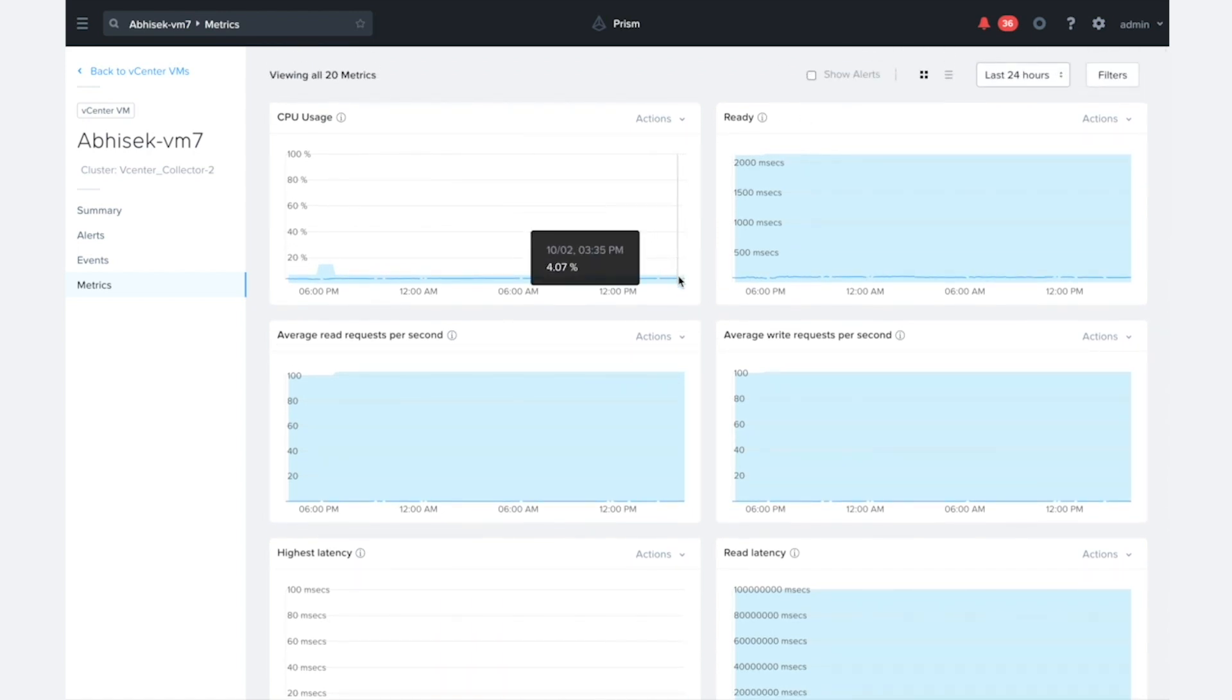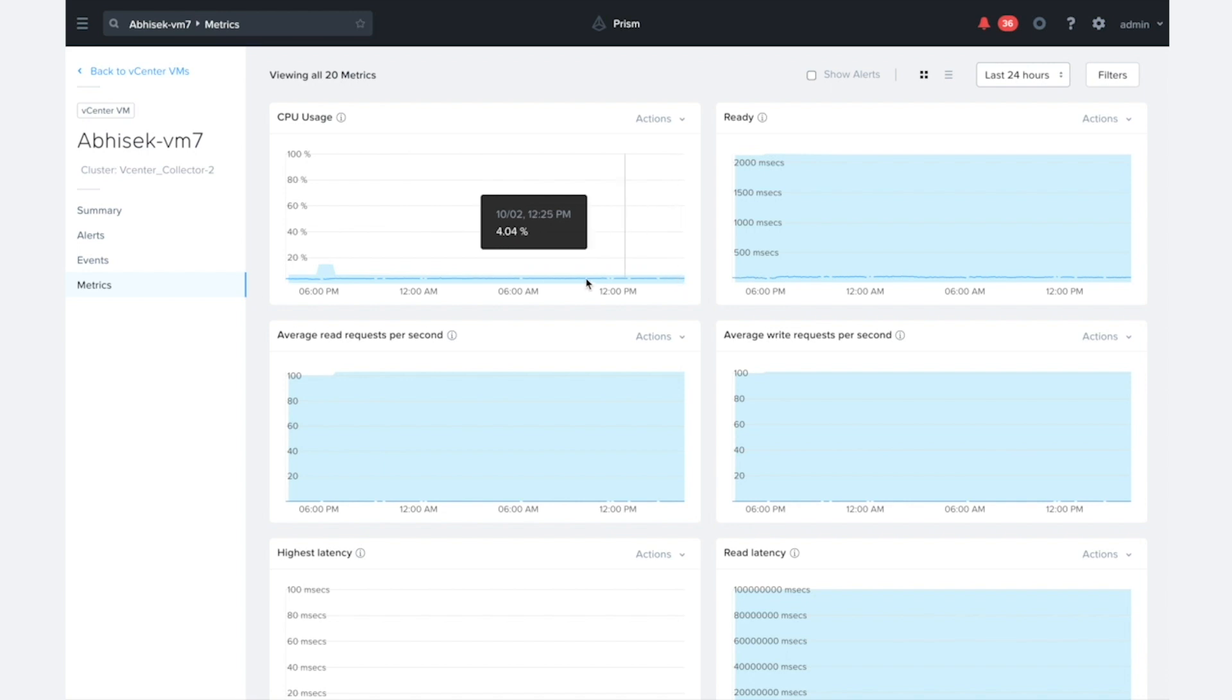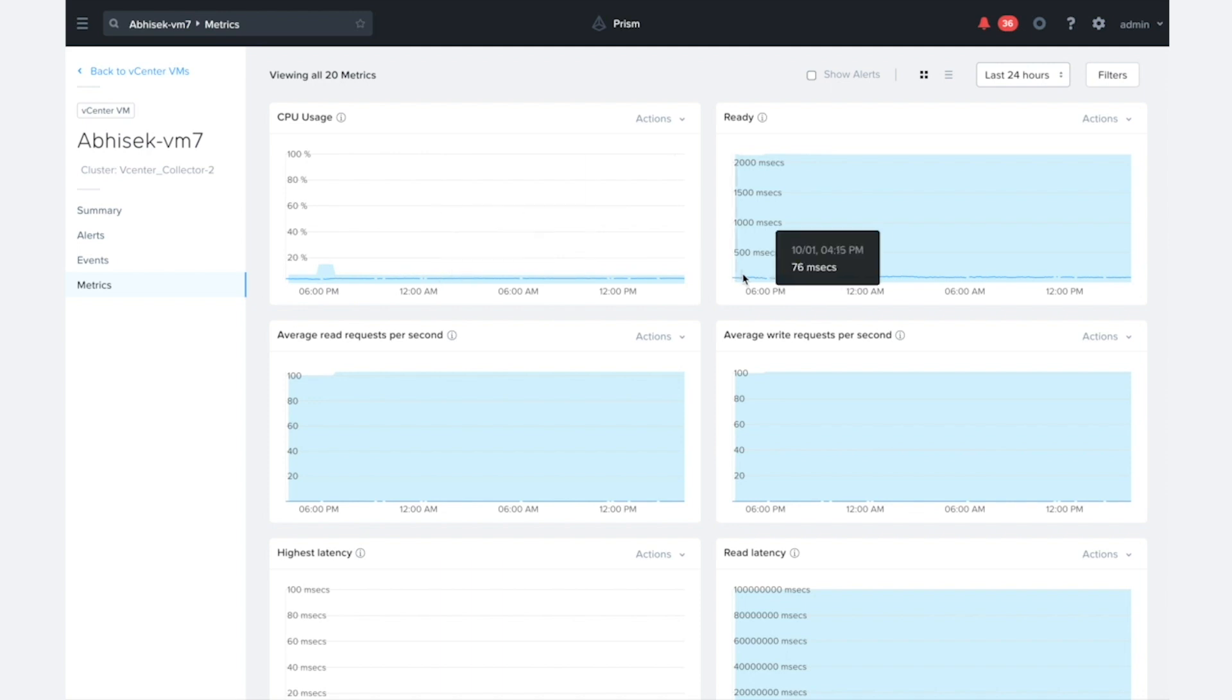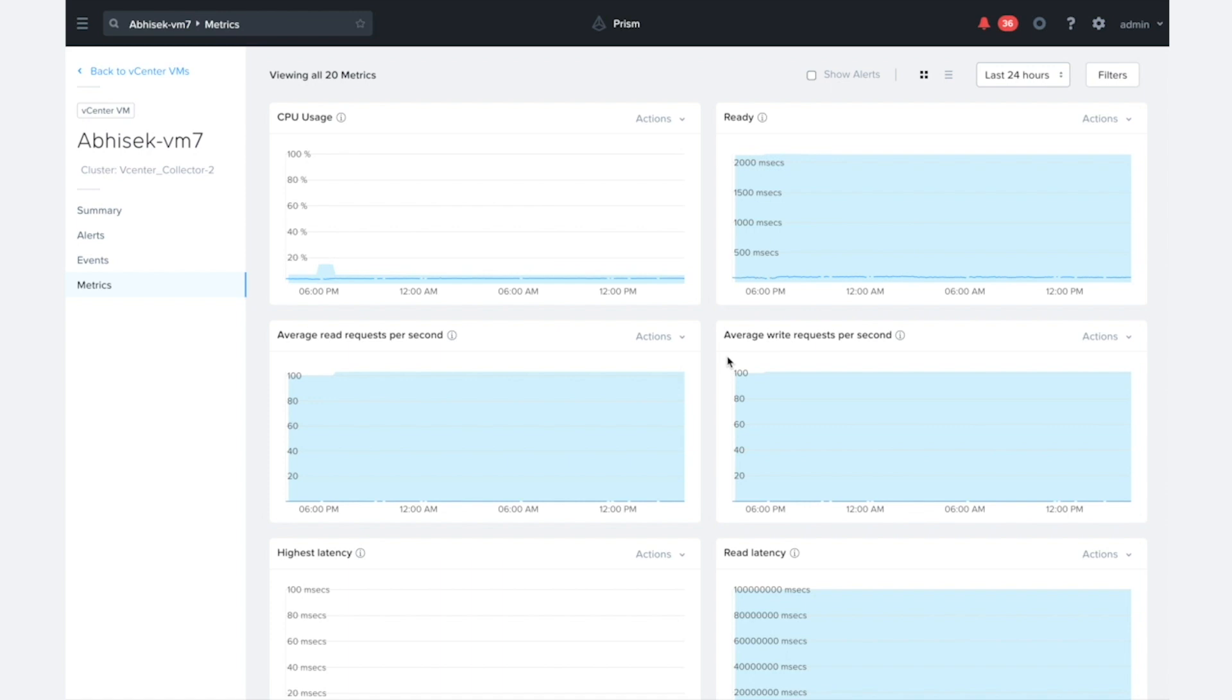And we can also see that we're able to do the same machine learning that Prism does for the on-prem infrastructure metrics. It's also able to do here. So we can start doing the behavior learning on the CPU usage metric and other metrics here.